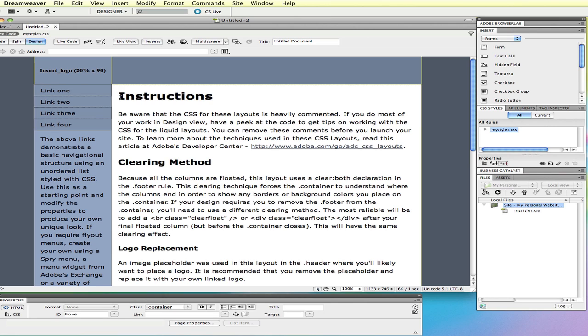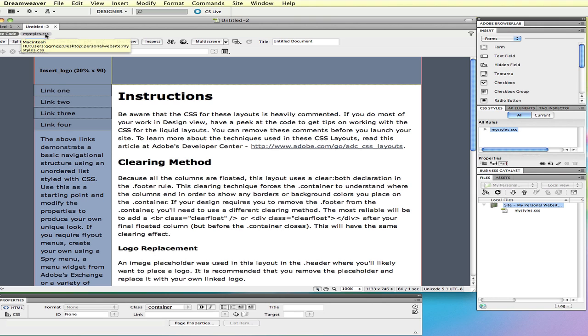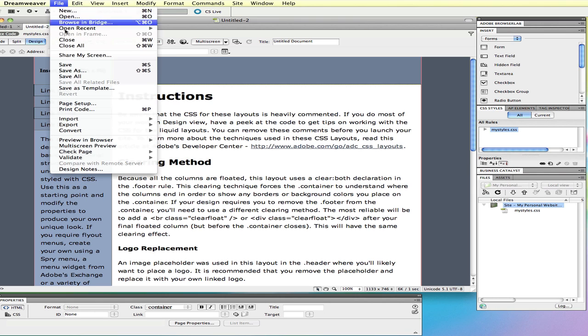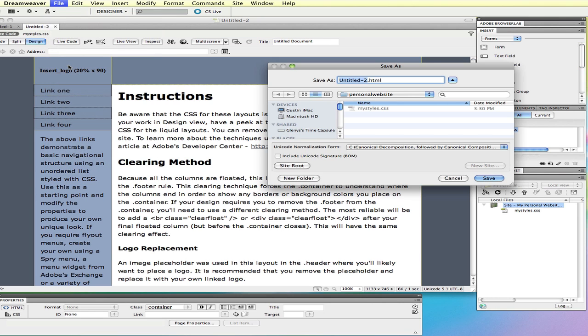If I wanted to save this file, I can see up here that it's untitled and not saved. It shows me that it attached to my styles.css. I'm going to choose File and Save. Since this will be my starting page, I'm going to call it index and click save.